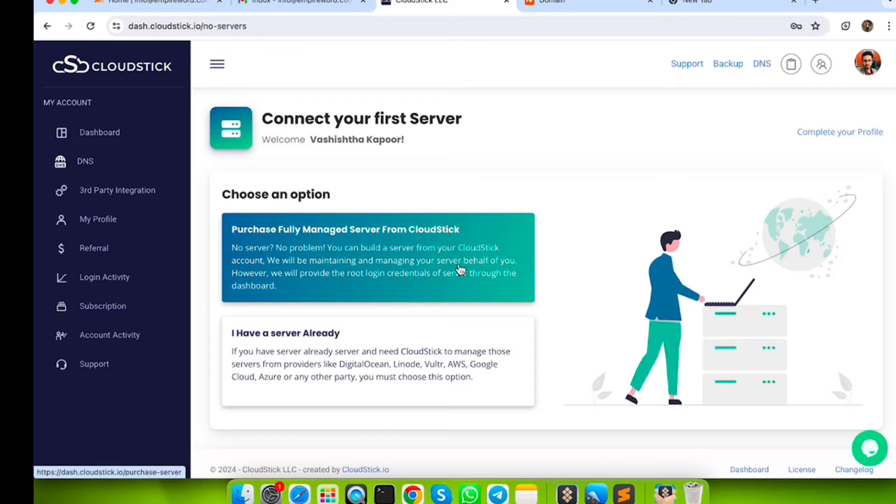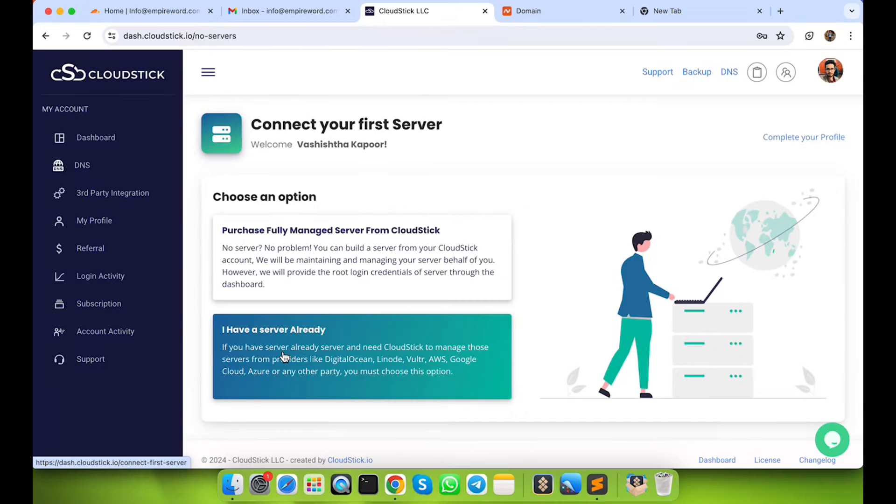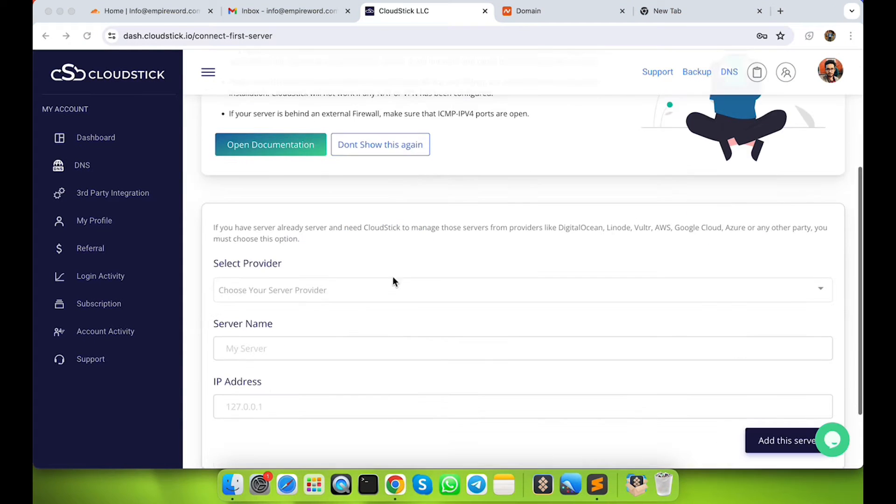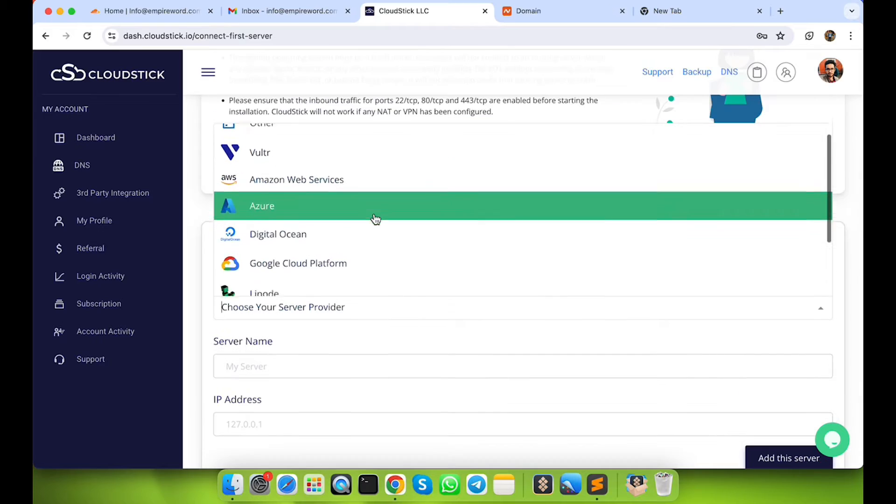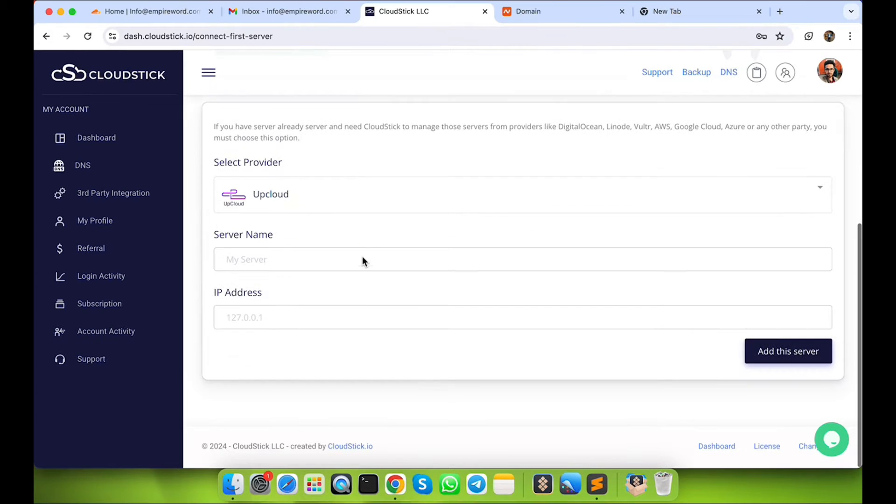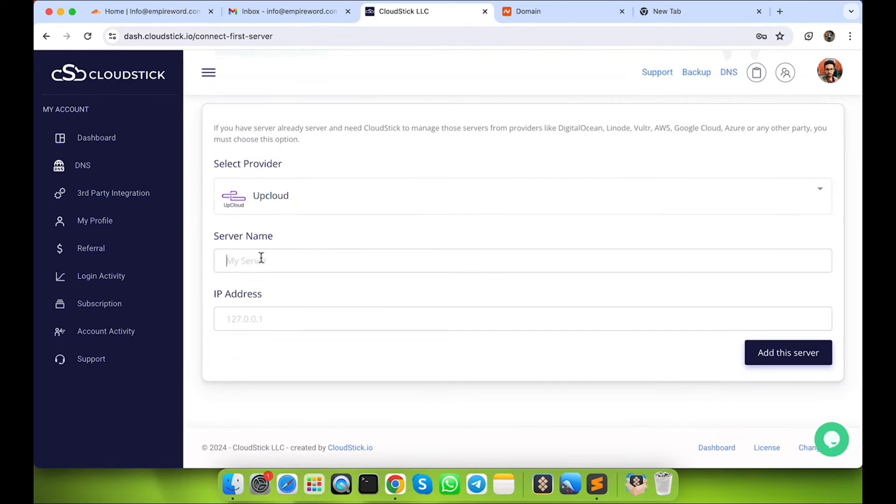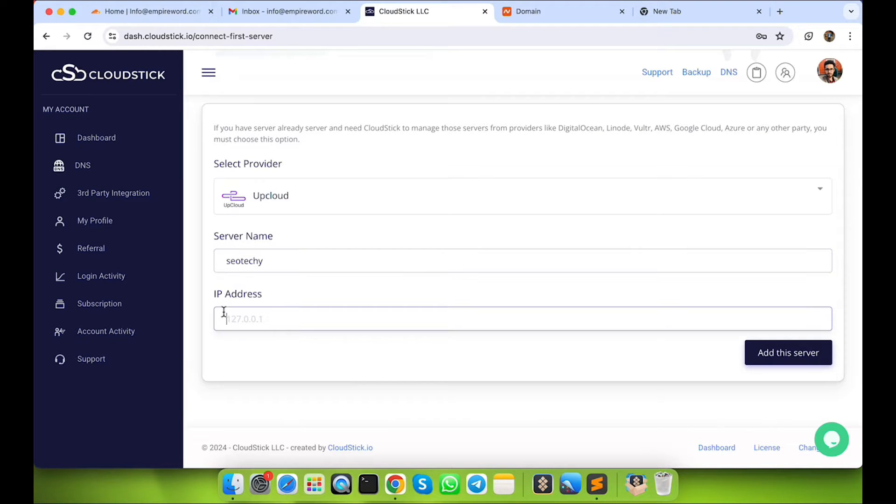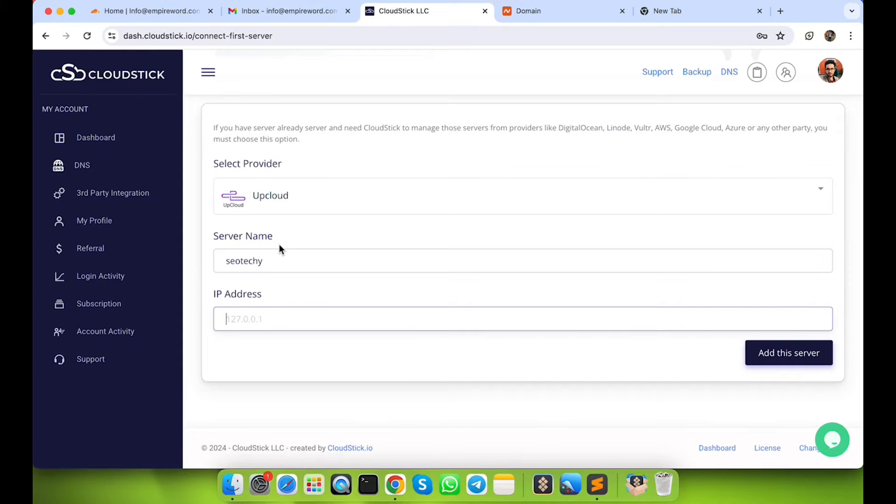So first, you need to add the server in CloudStick. On your dashboard, you will find this option: I have a server already. Click on it and add the server. Choose the server provider, then type any server name. This name will show up in your CloudStick only. In the list of the servers, then type the server's IP address.